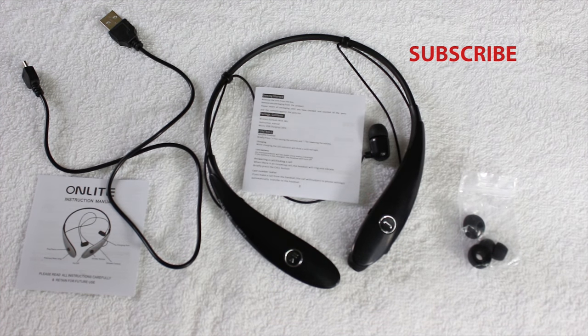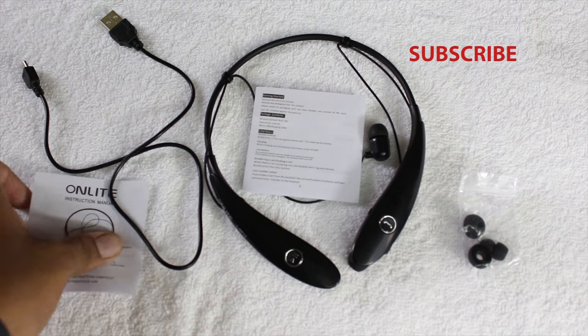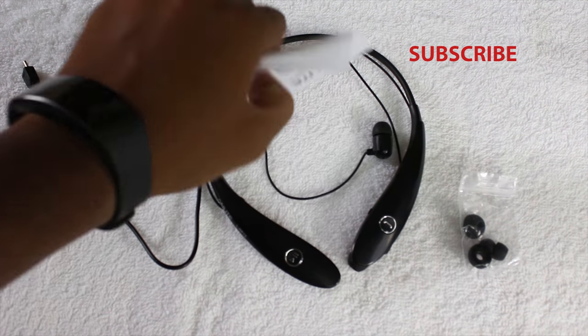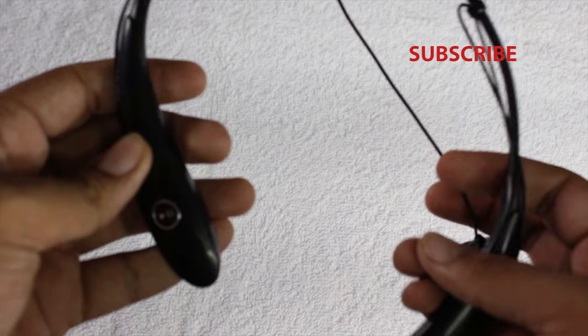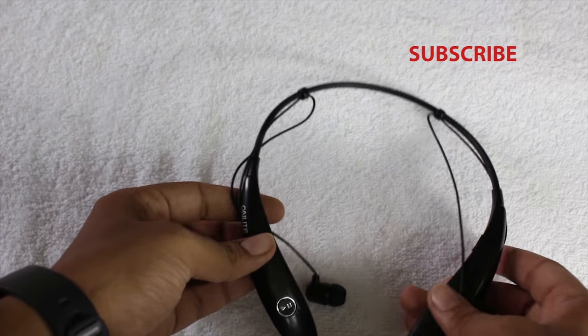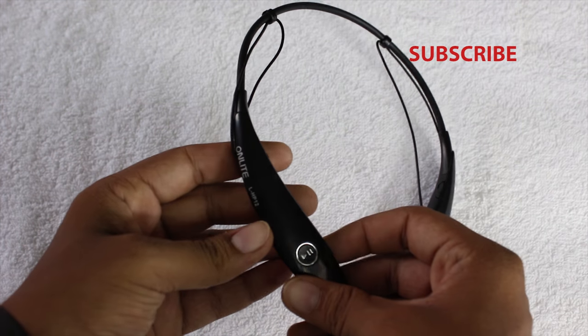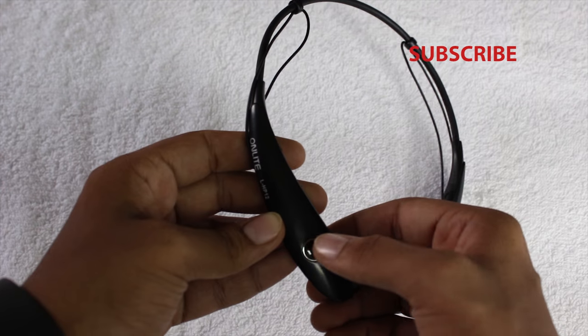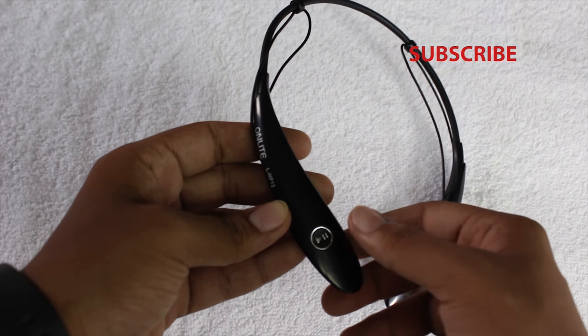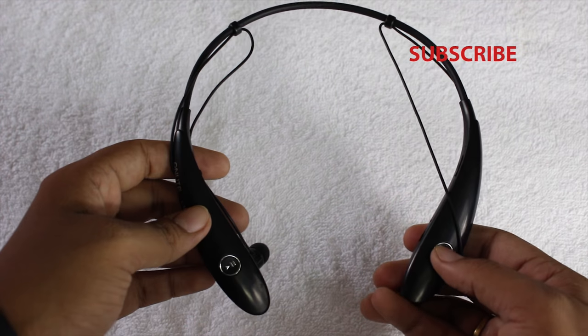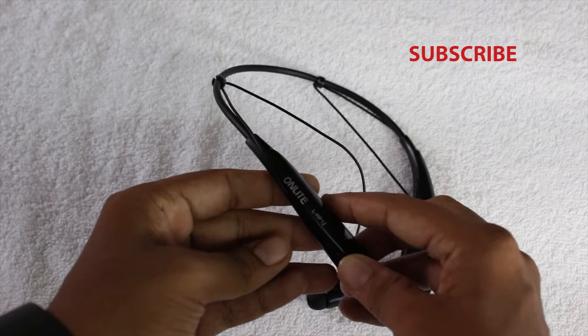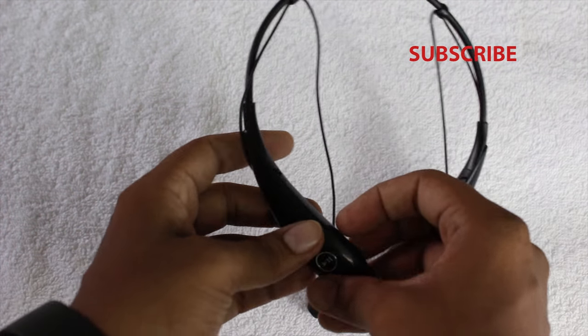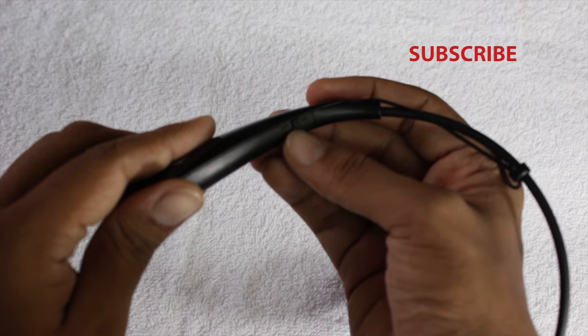These are the items we get inside the packaging. Let's keep them aside and carry on with the headphone itself. Looking at the physical overview of the headset, at one end of the collar you have a button for changing tracks, a button for attending calls, and the OnLight branding.